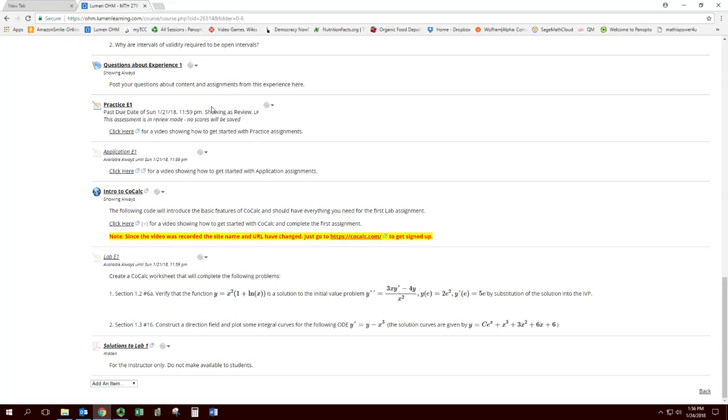Alright, so in this video we're going to introduce you to the CoCalc software. I'll show you how to get started with that and complete the first assignment.